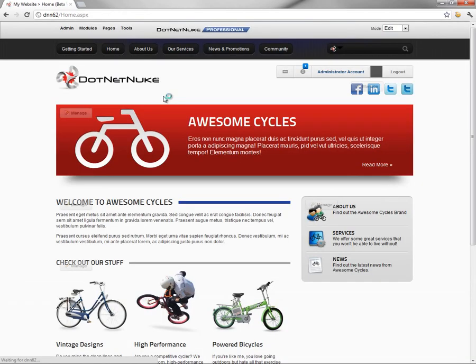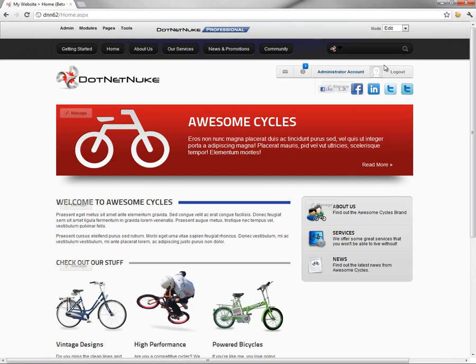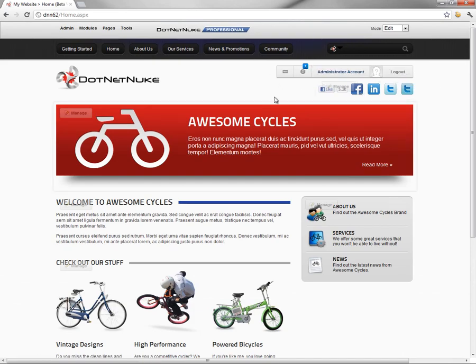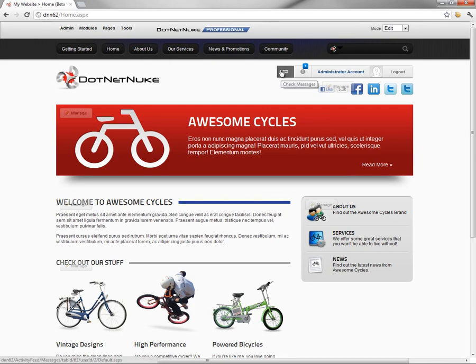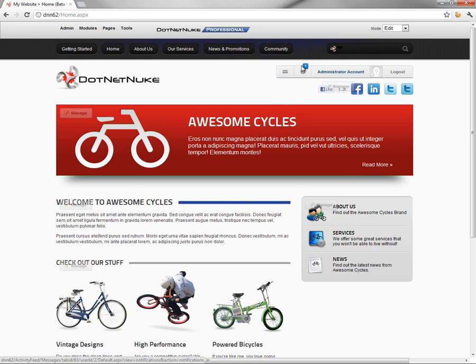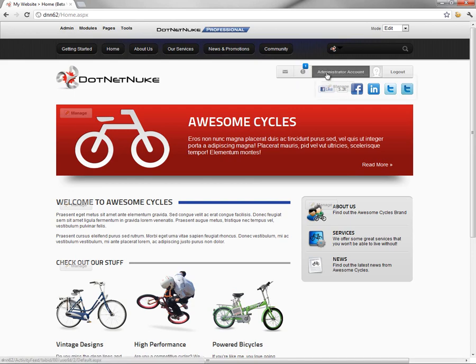When I log in with the admin account, up in the upper right portion of the page, we now have a new control area that displays information for the user. The first option is a messaging icon that will take you to the messaging module. The second option is our notification, so you can see we currently have one notification for the administrator account here.